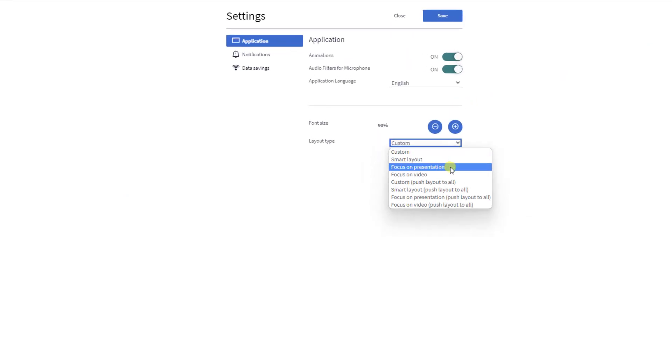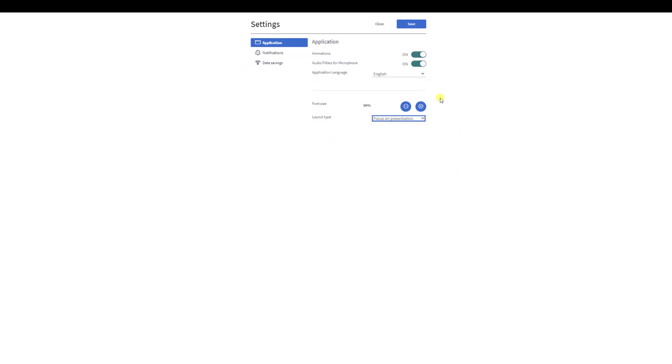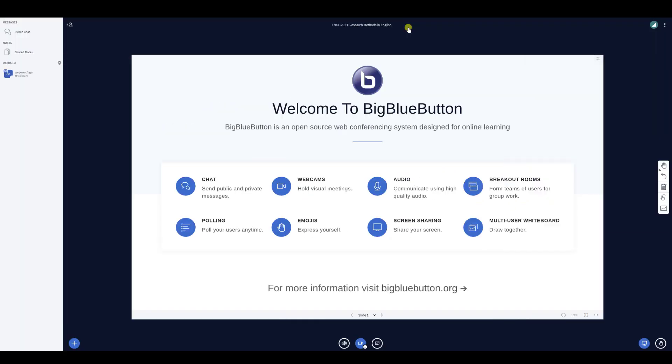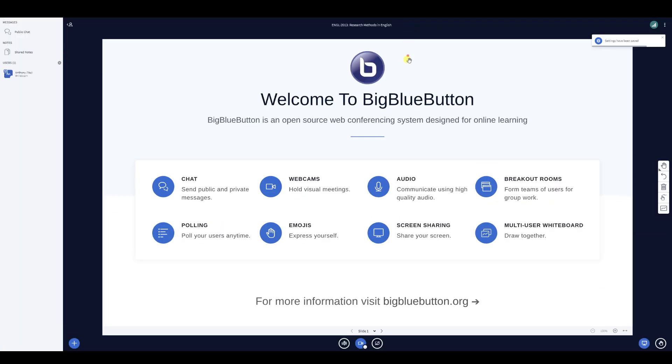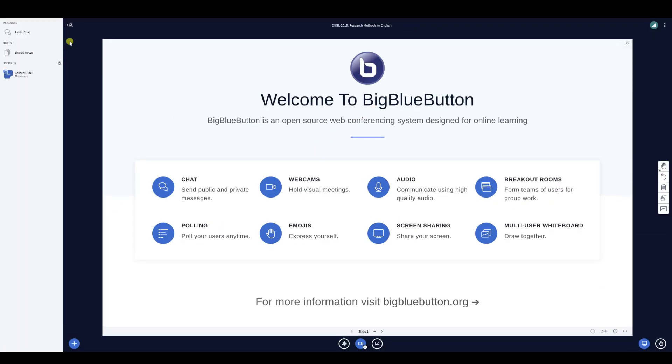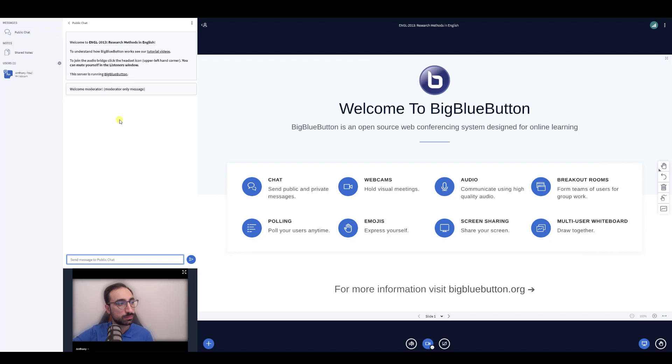Selecting Focus on Presentation will completely move the webcams from the presentation area to under the chat, giving the full area over to the presentation so you can better focus on it.